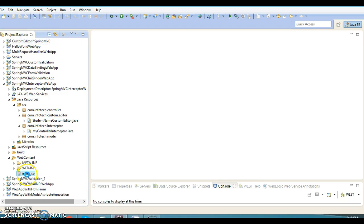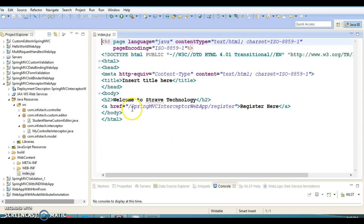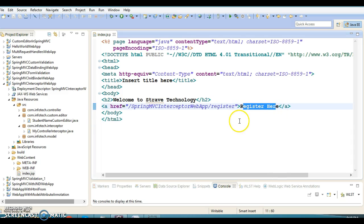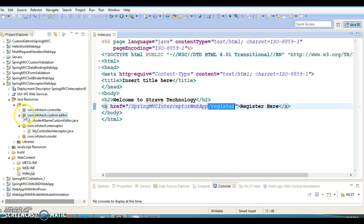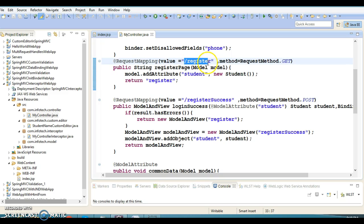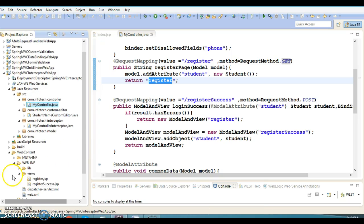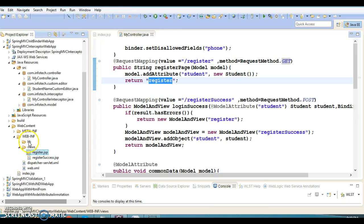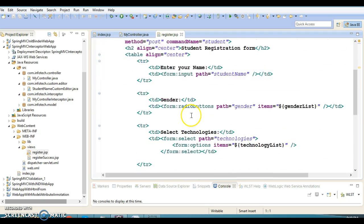Here you can see I have an index.jsp which is displayed when I run this project. This is a home page, and once this page comes, the user has to click on Register. Then we are calling a request handler method which has the URL pattern as slash register. If you look into the controller class, there is a method with URL pattern slash register with GET method, which returns the logical name as register. So finally when the user clicks on Register, register.jsp is forwarded.